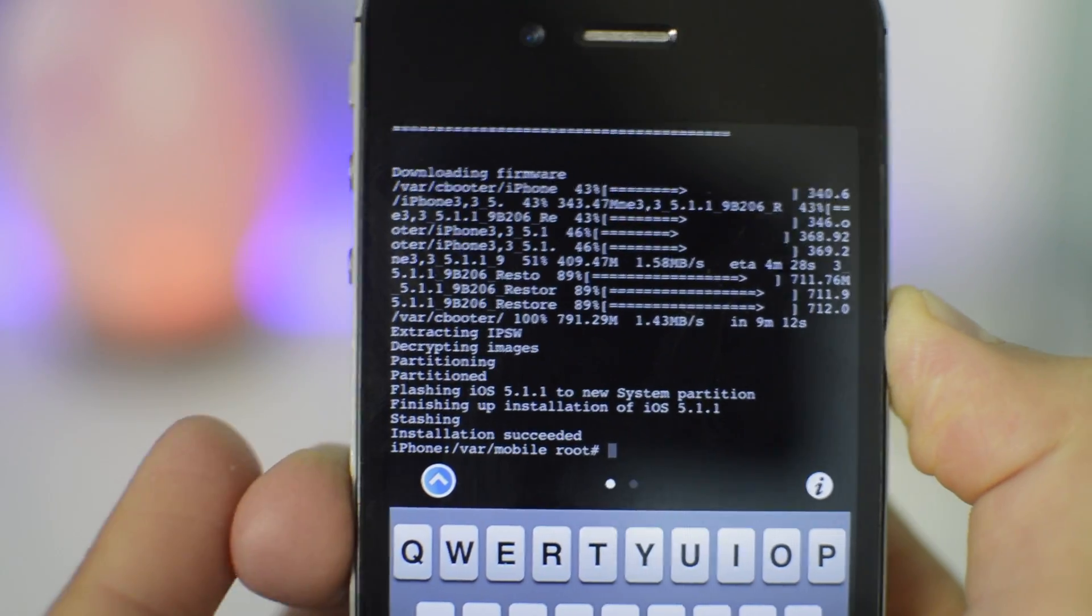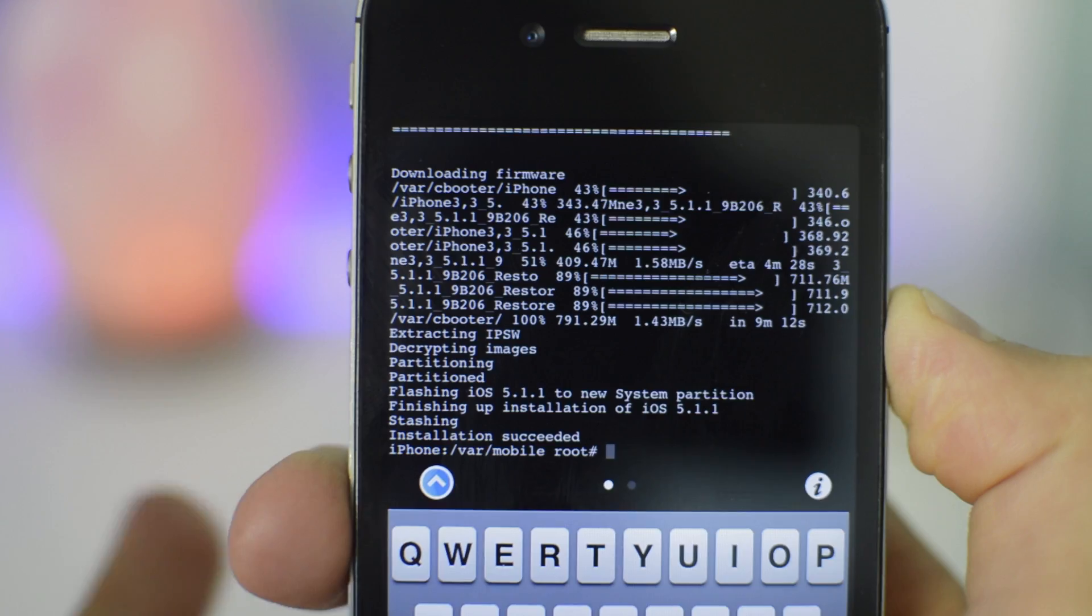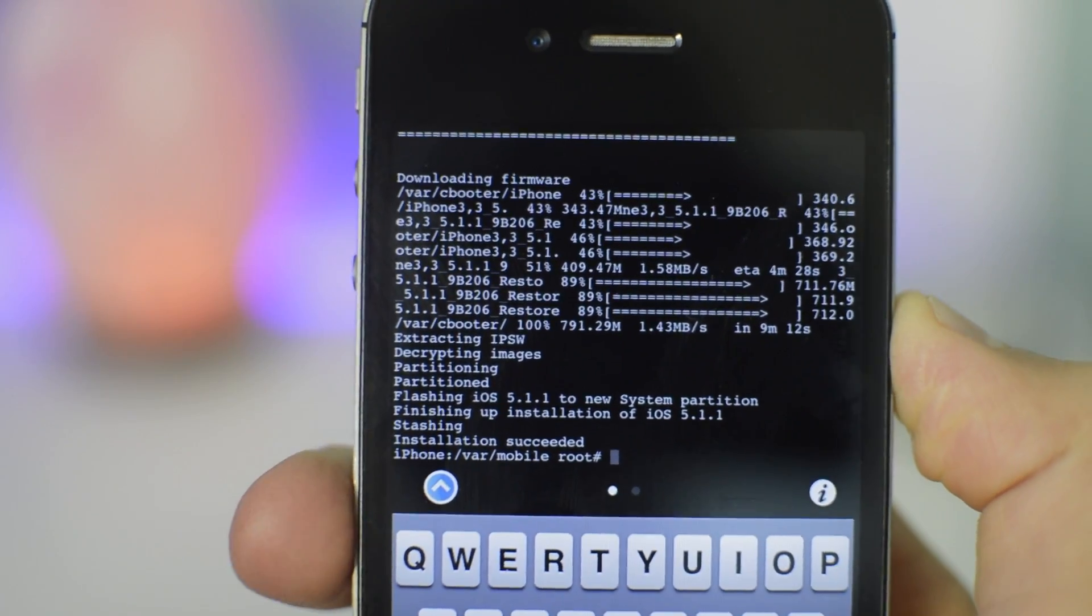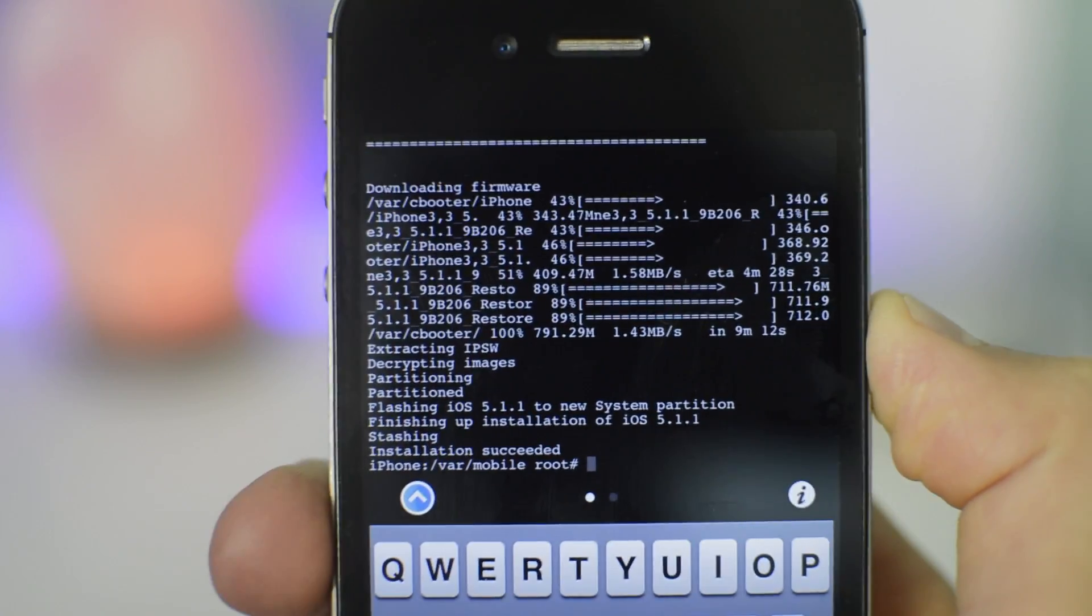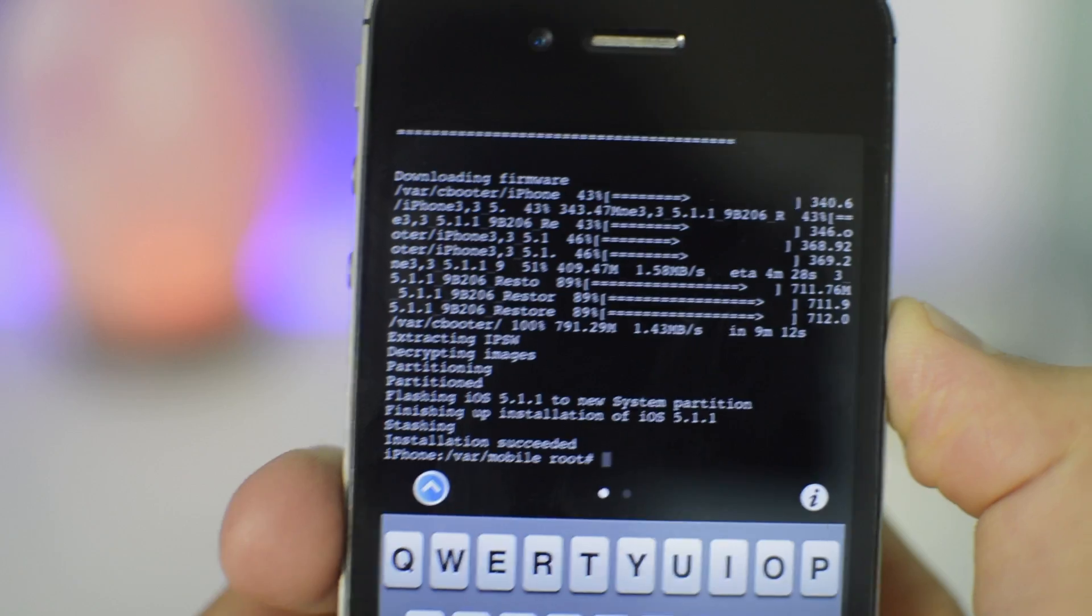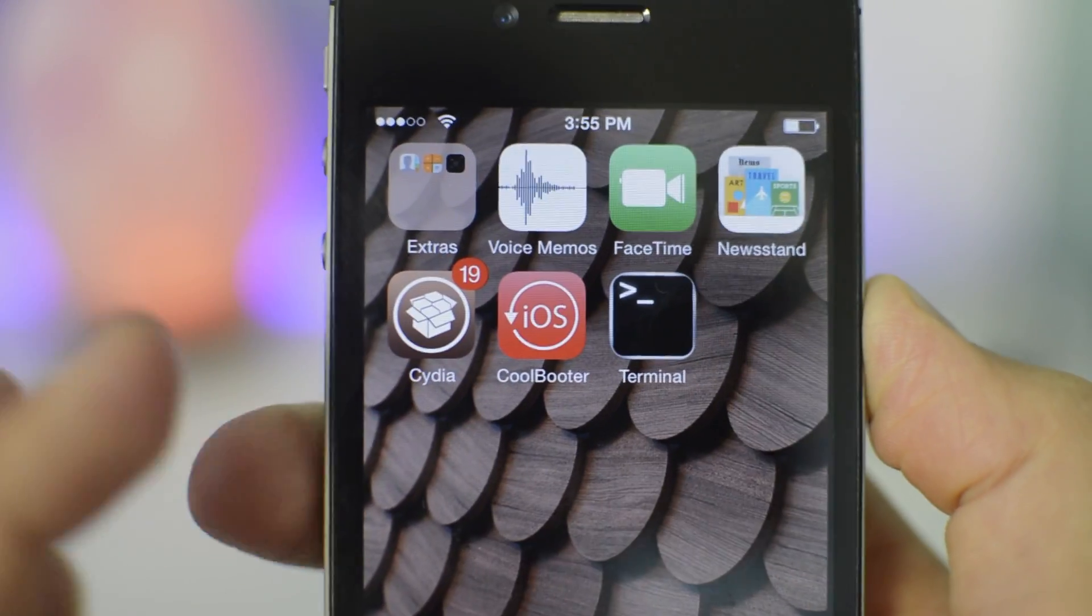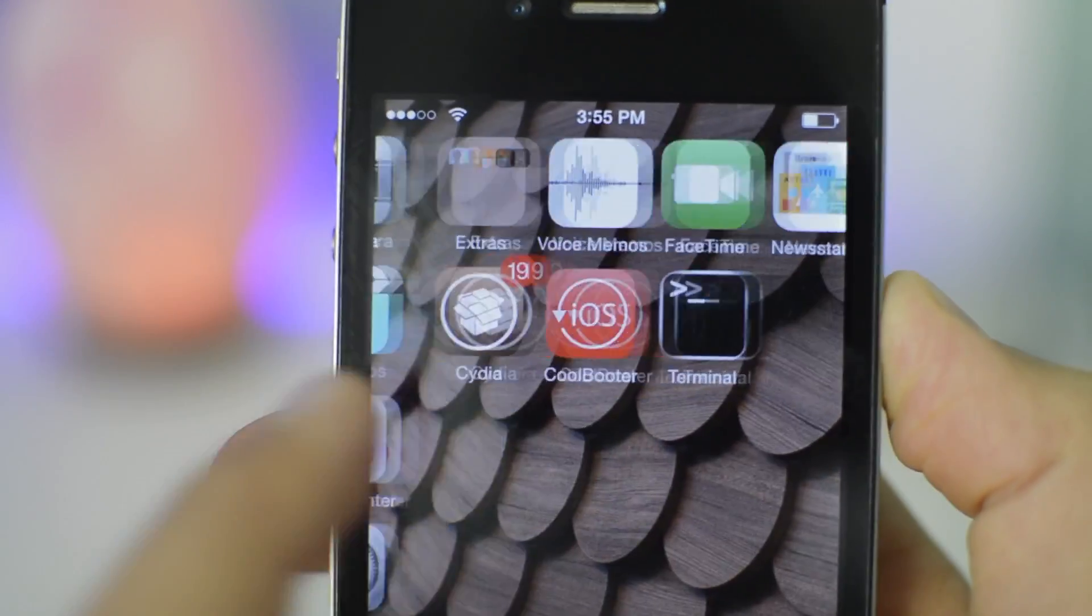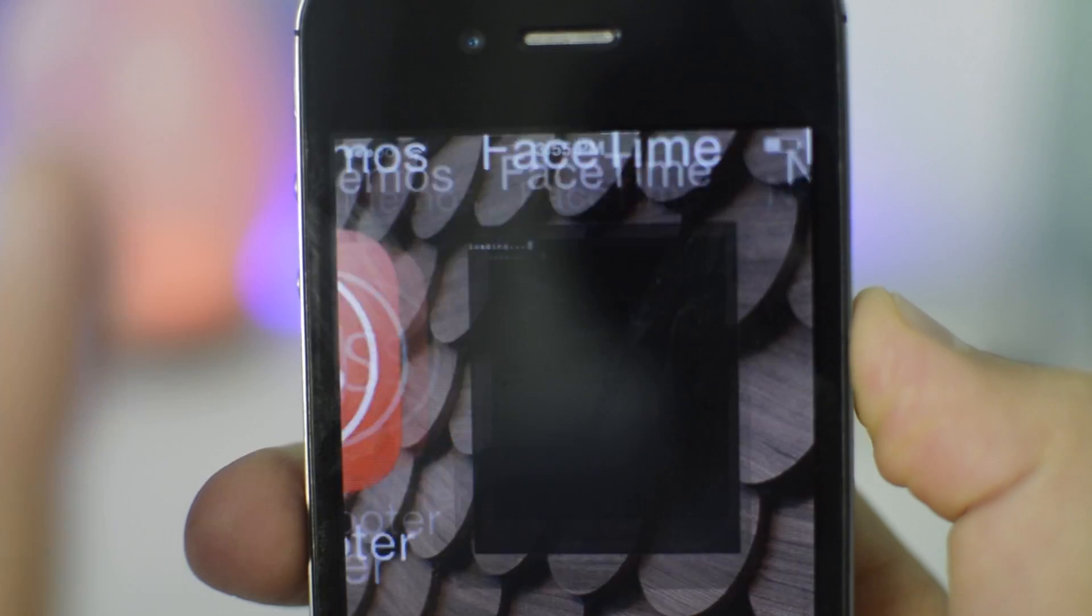After quite a bit of time, installation has succeeded, as you can see right here. Once you have installed your iOS version, obviously you want to test it out. Just to prove that I'm not on the iOS version yet, I'm on iOS 7 right now.